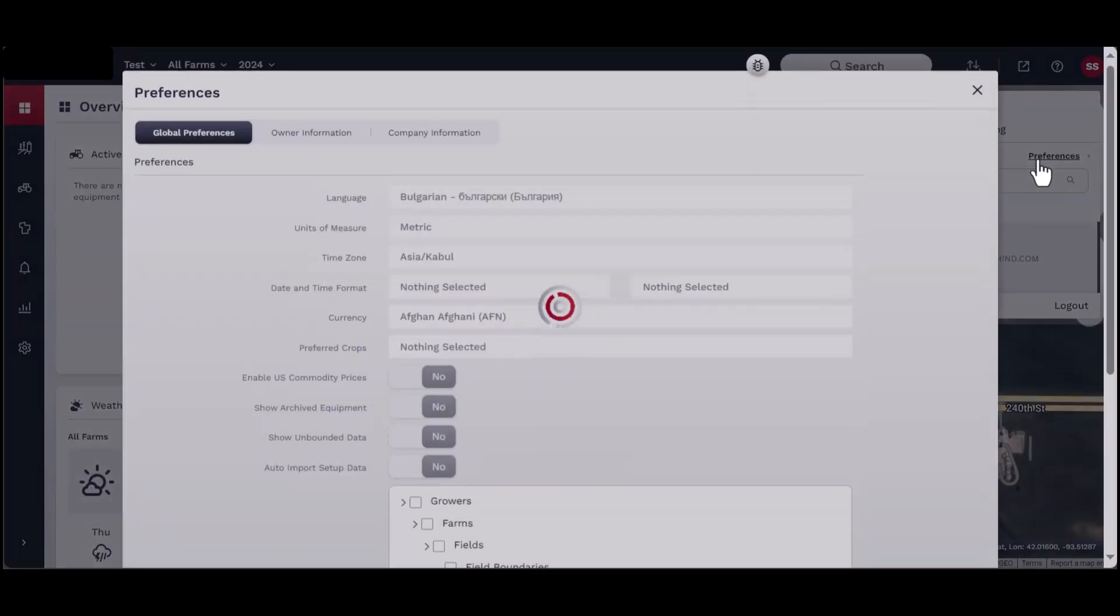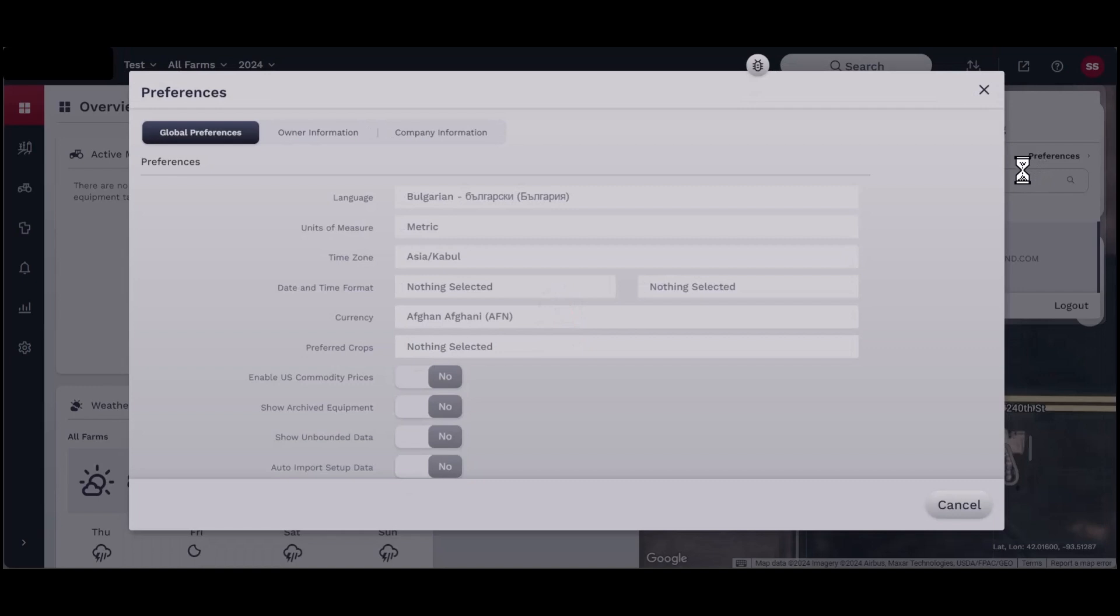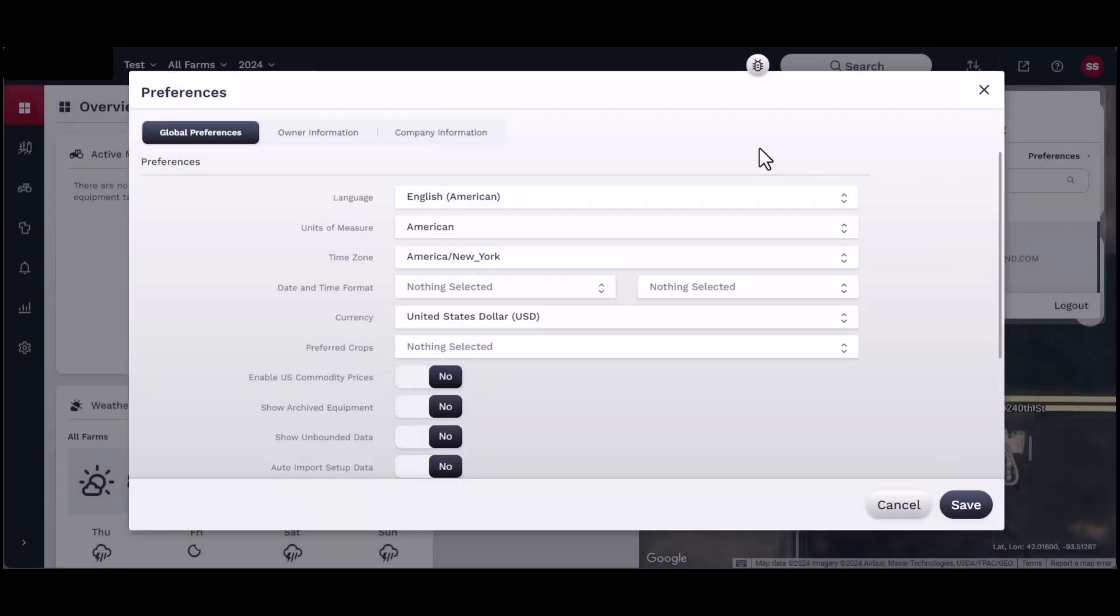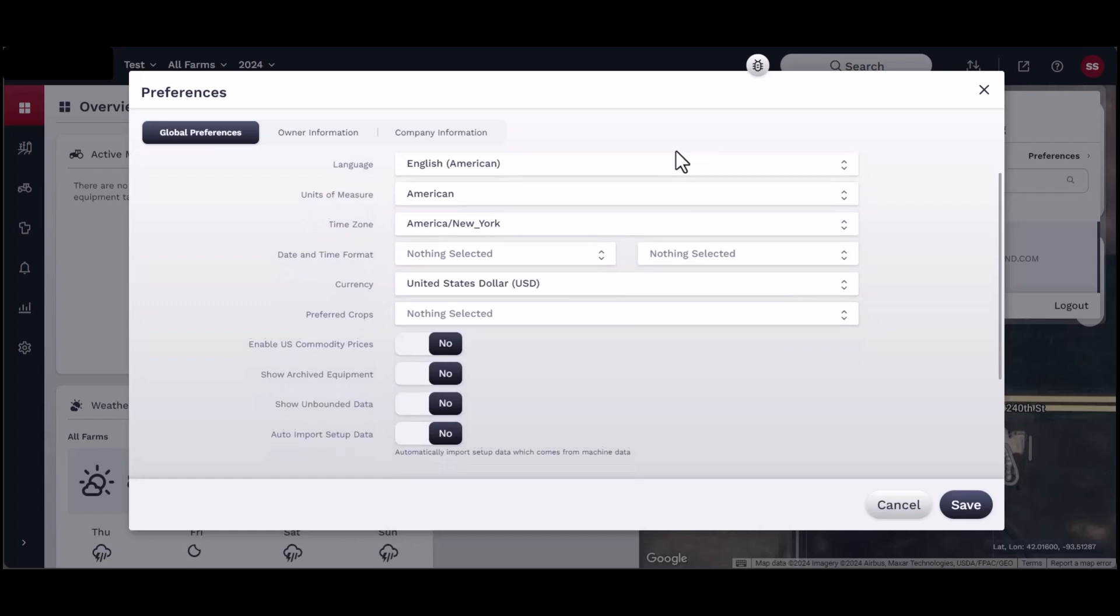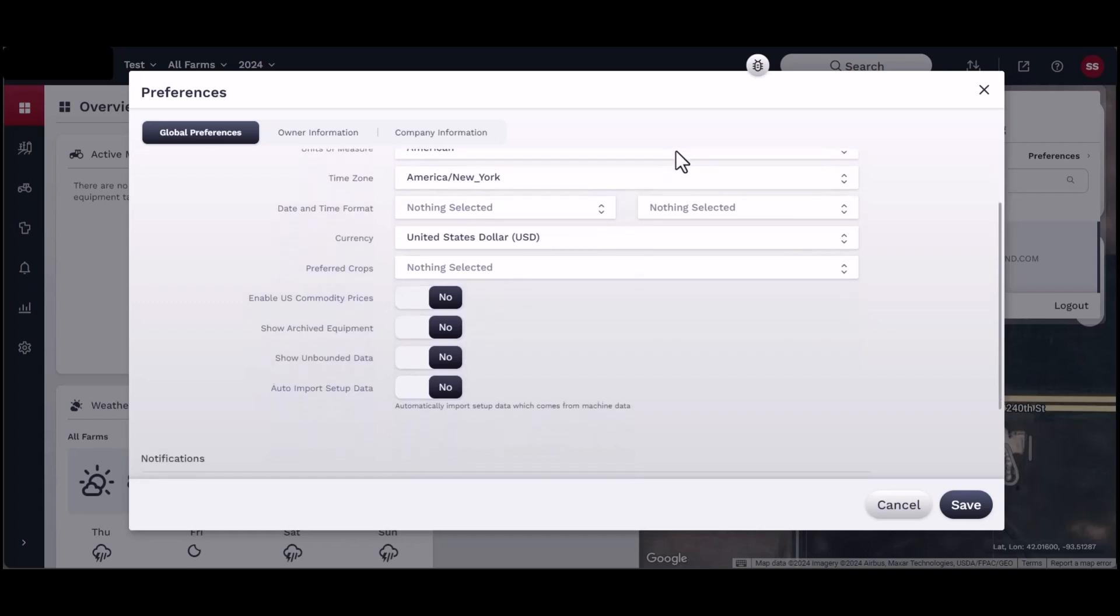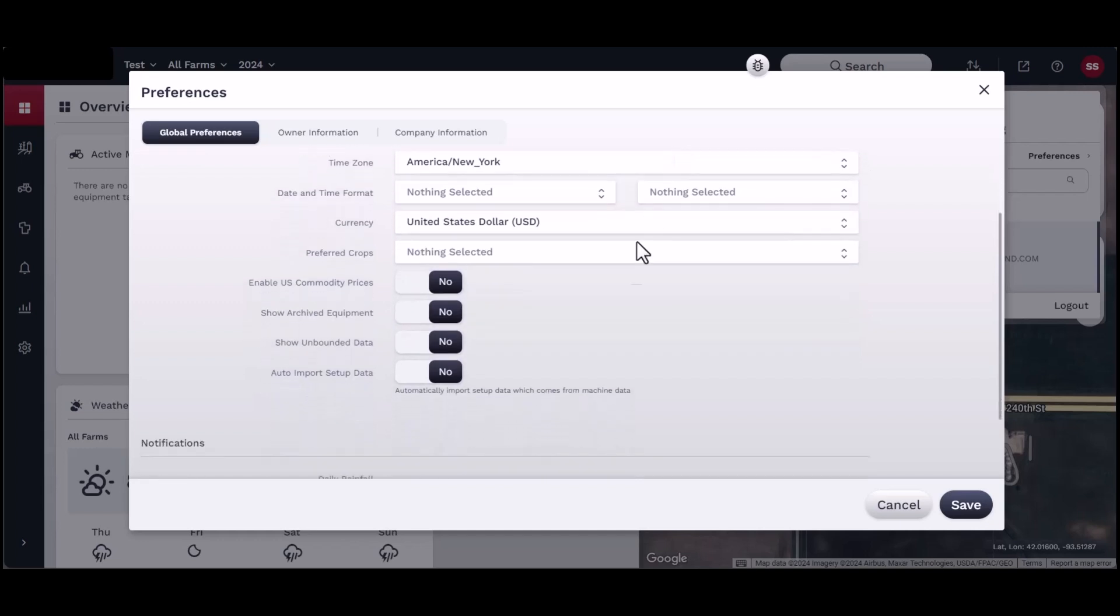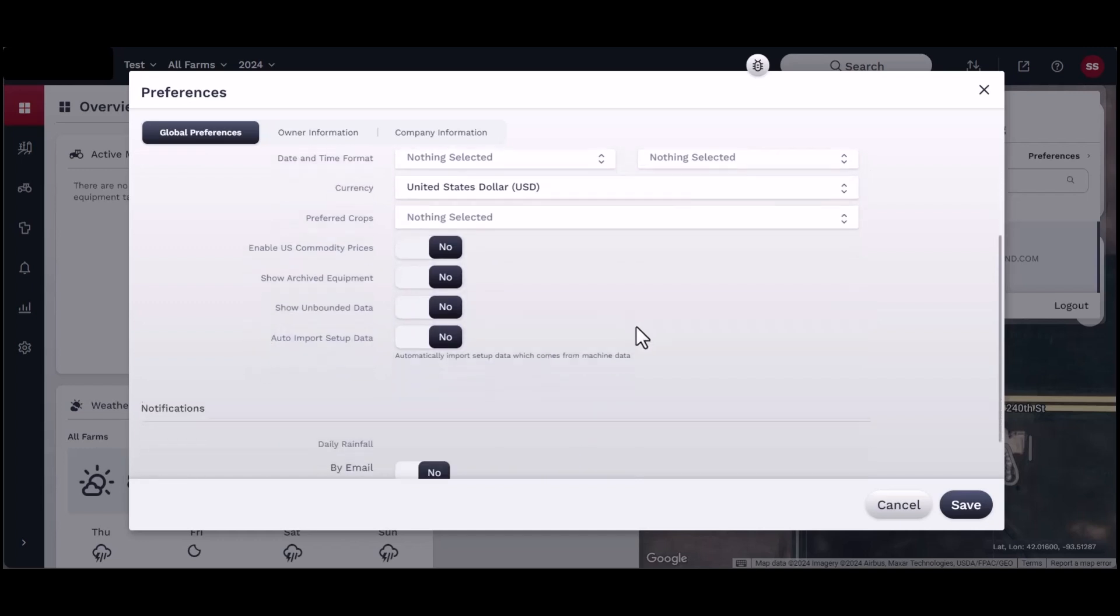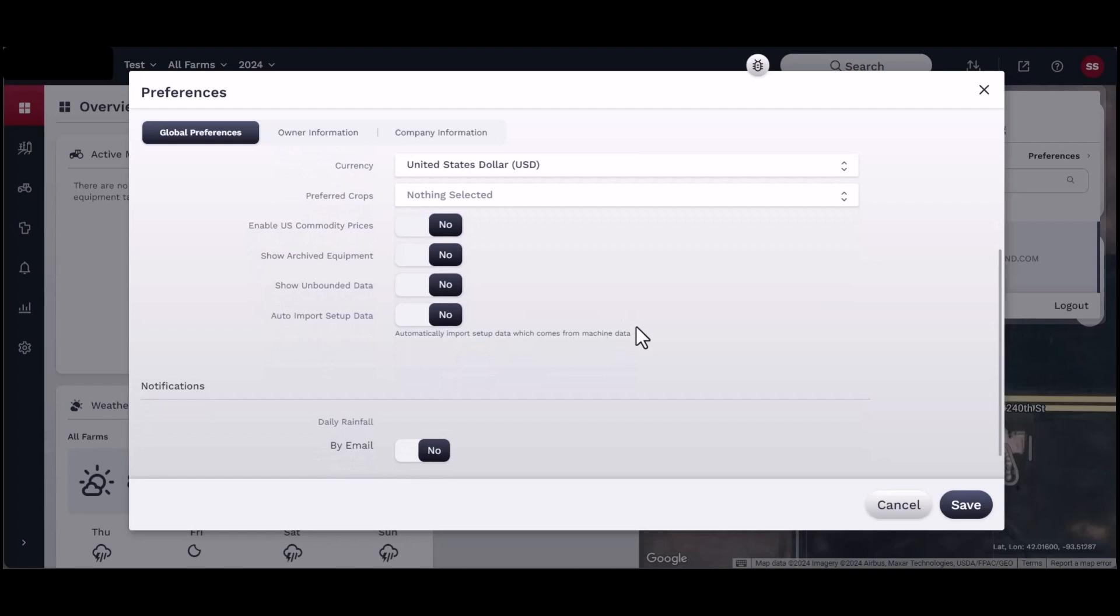Click on Preferences. The Preferences window should appear. The Global Preferences section allows you to select preferences such as language, units of measure, time zone formats, currency, and preferred crops.